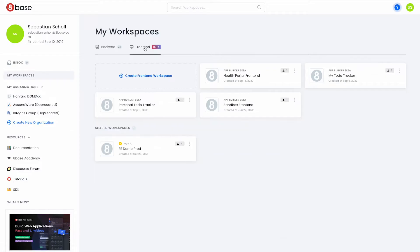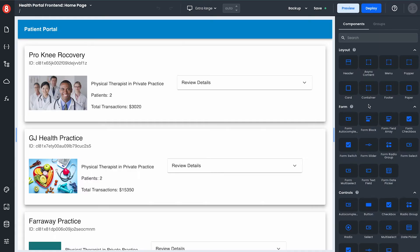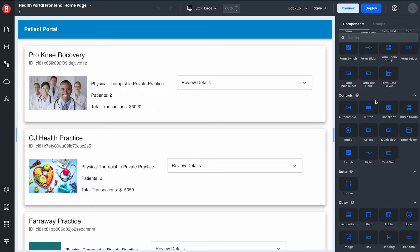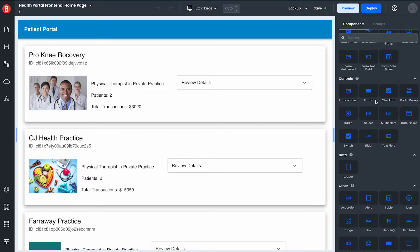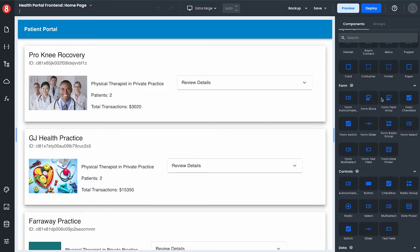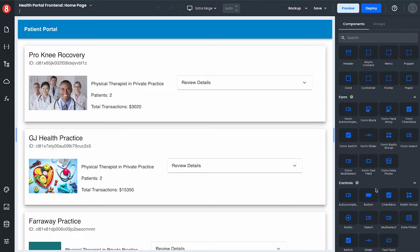I'm going to open my frontend workspaces and go to the health portal frontend project that I created. Now that my frontend is loaded there's a few different things that I can do using the 8Base app builder.